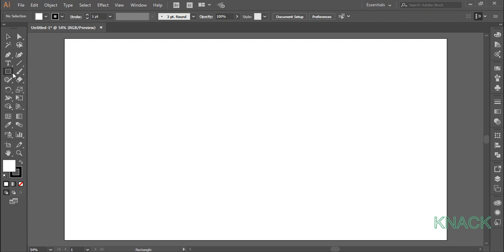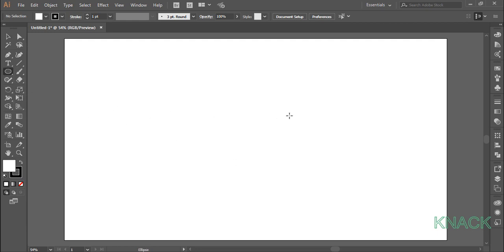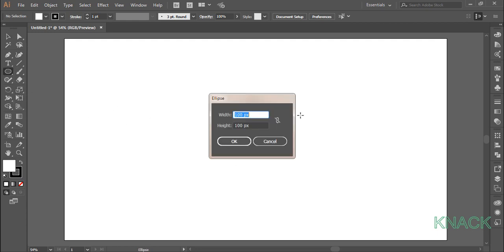Pick Ellipse tool and click once to open the dialog box. Enter 500 as width and 250 as height.